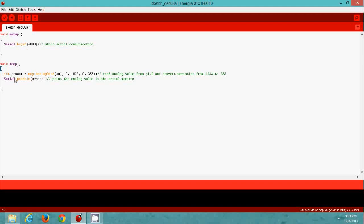In void loop, I am declaring a variable to hold the analog value read from the 10K Potentiometer. I just convert the 10-bit variation of the analog value into 8-bit variation, because in Processing I am going to change the color at 8-bit variation which is the value read from the 10K Potentiometer. In the next line of code, I am just serially printing the analog value in the serial monitor.